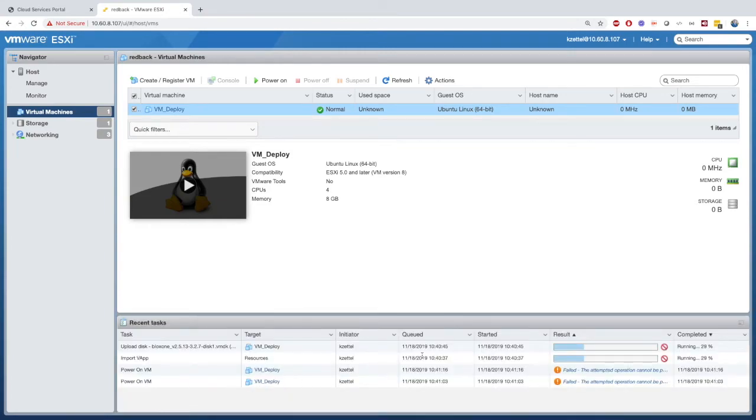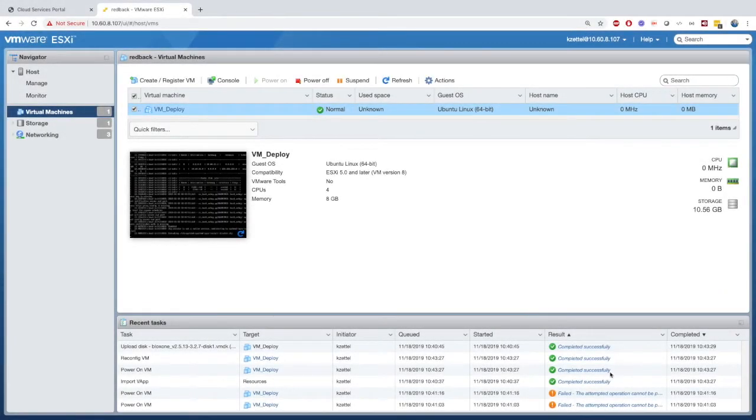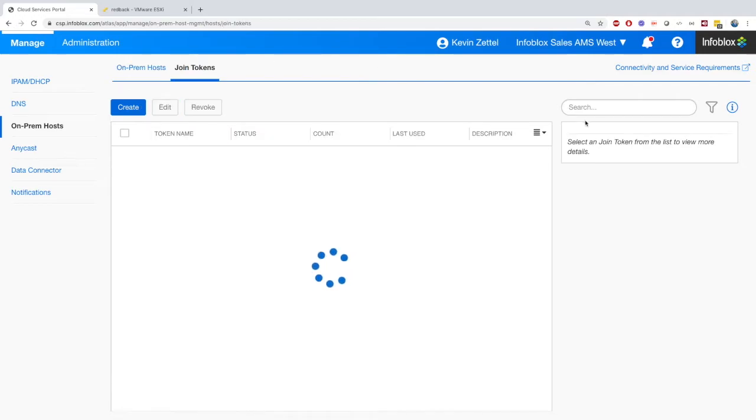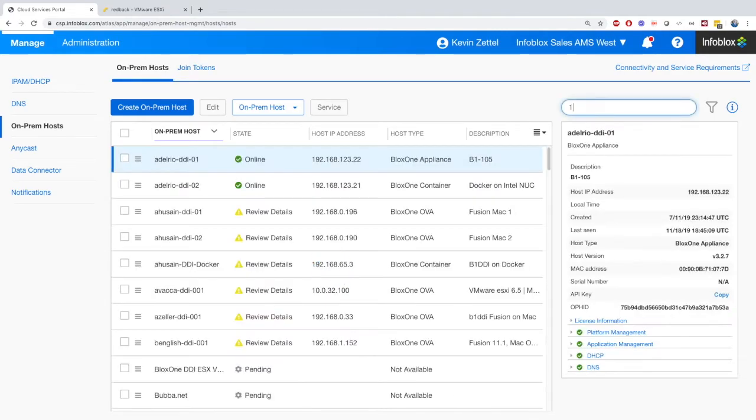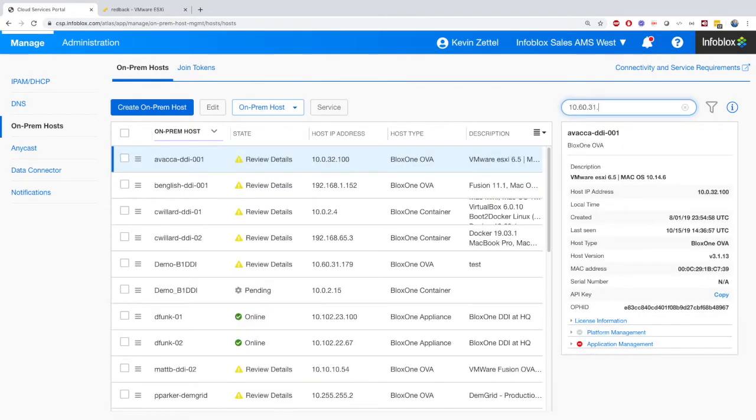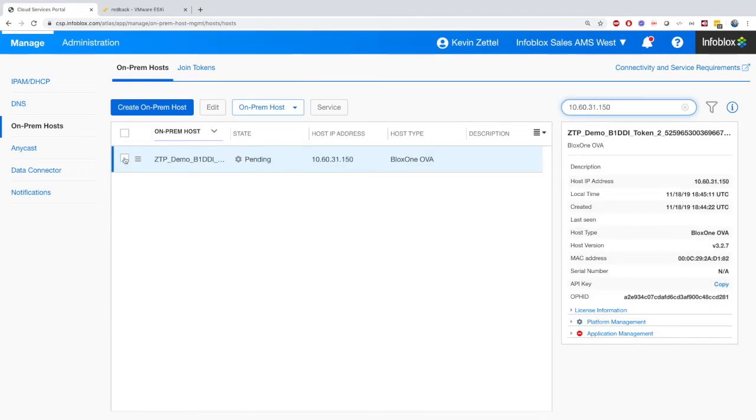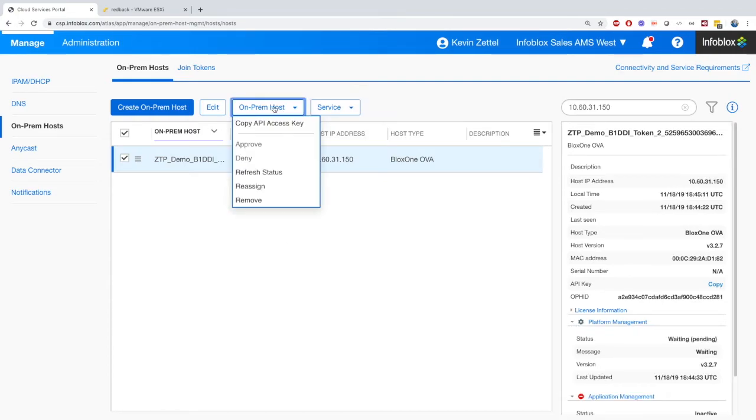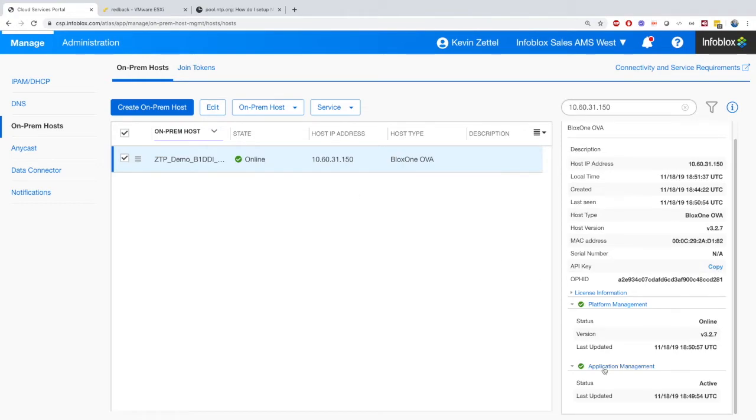Now here, after a few minutes, the on-prem host will be loaded, and we can go to the CSP portal and see that the join token counter has gone up by one. Just like the Docker deployment, a new on-prem host has been created for us. Here, I'm just refreshing the page to confirm that the CSP can talk with the on-prem host, and now we just need to enable it.